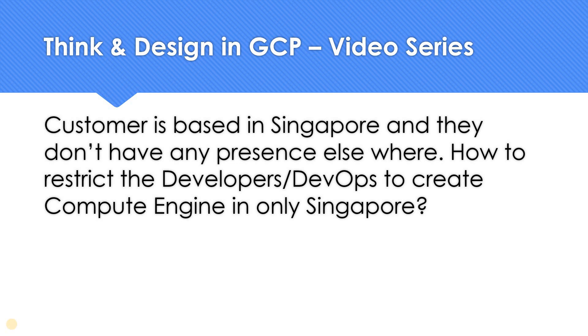A customer's presence is only in Singapore and they don't have any other presence elsewhere. They want to restrict the developers and DevOps team to provision virtual machines only in Singapore and it should not be provisioned in any other region. That is the requirement. If you want to think about the solution, pause the video and think about it, and let me know the solution in the comment section.